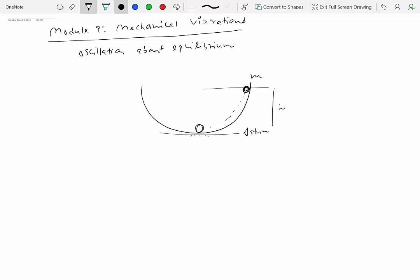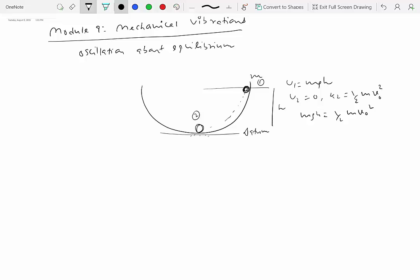Say the marble is at height h and mass m. At position 1 the potential energy is mgh. When it comes to position 2, the lowest point at the datum, it has no potential energy — call it zero — but it has kinetic energy equal to one-half mass times velocity squared. Because this is a conservative system we can find the velocity by equating these two quantities. The potential energy due to gravity gets transferred into kinetic energy, and at position 2 the marble has a certain velocity. Because of this velocity the marble continues to rise, and assuming no friction, it rises to the same height h at position 3.